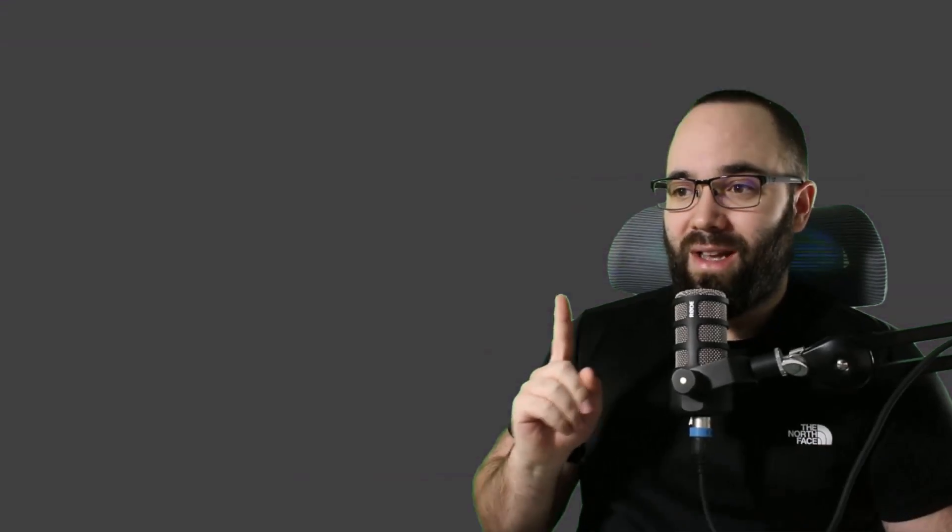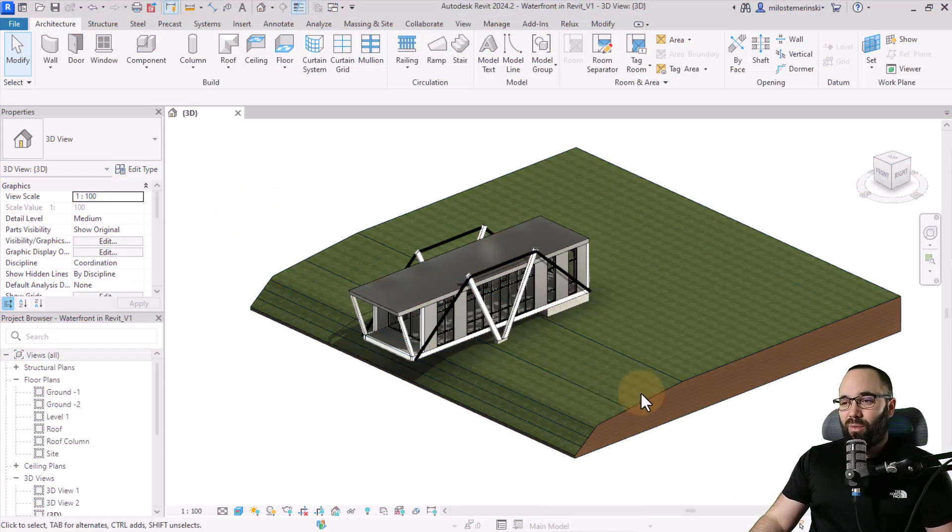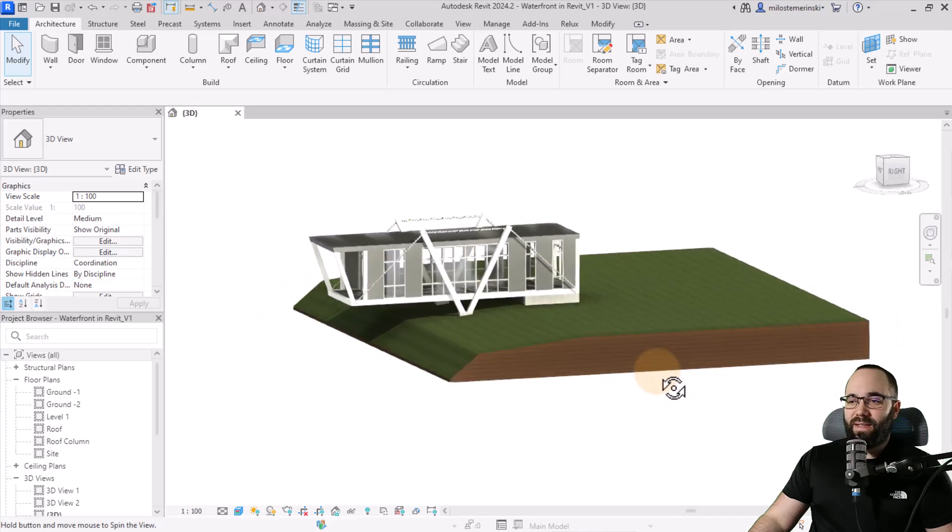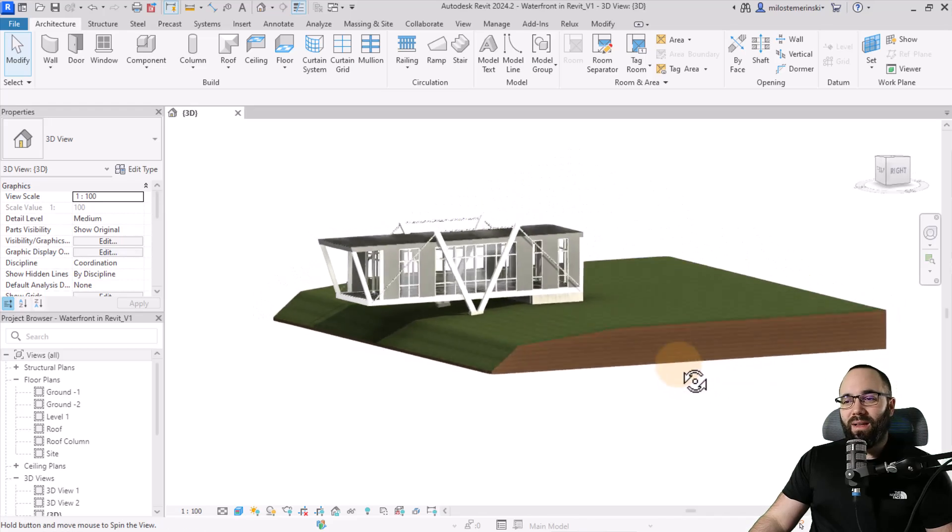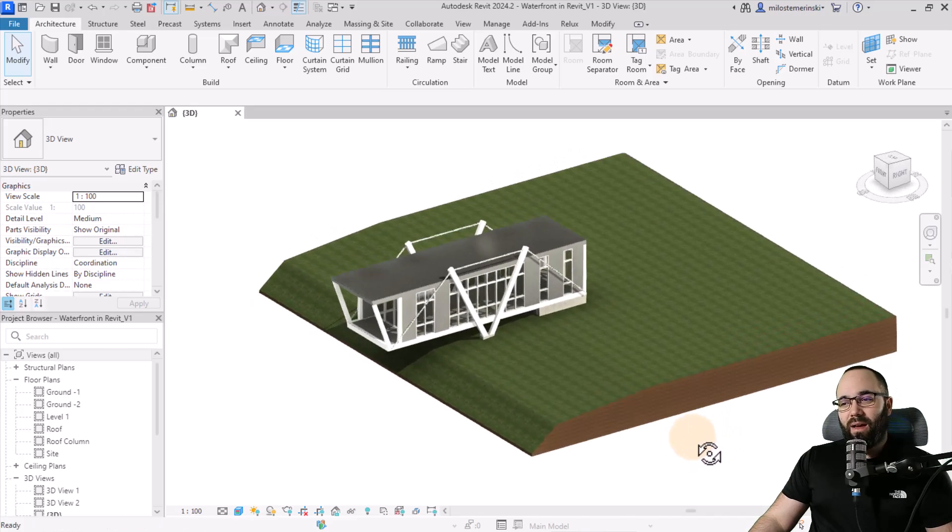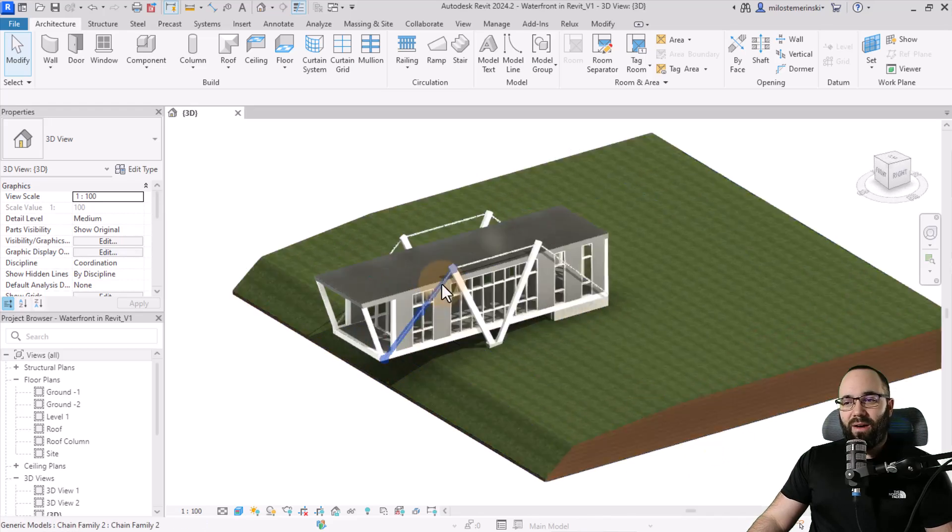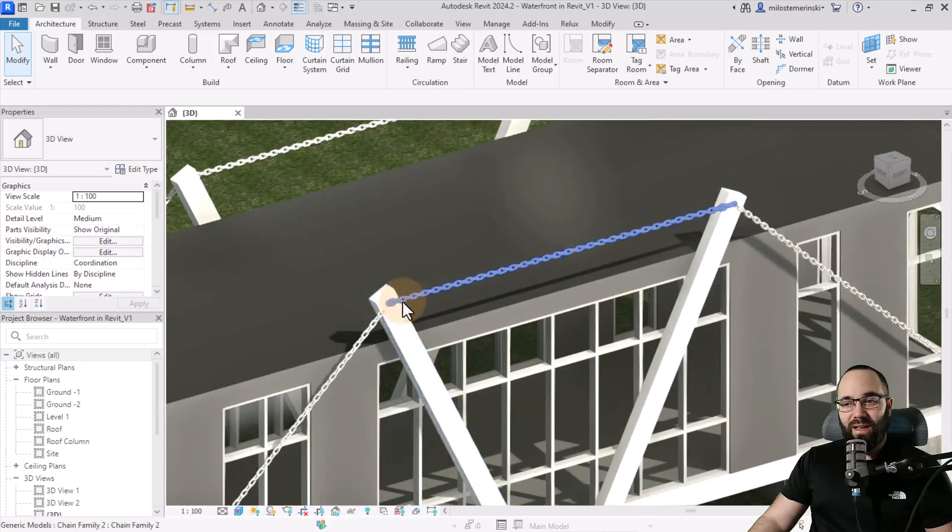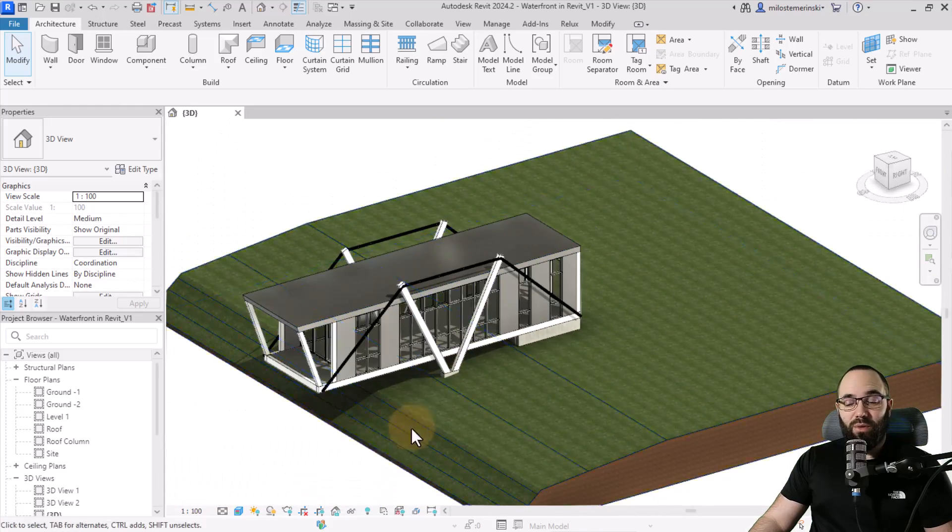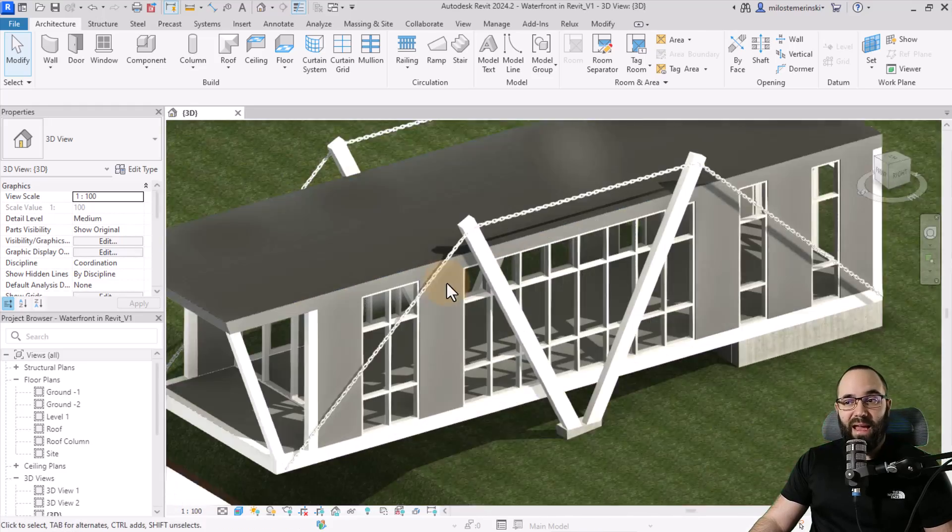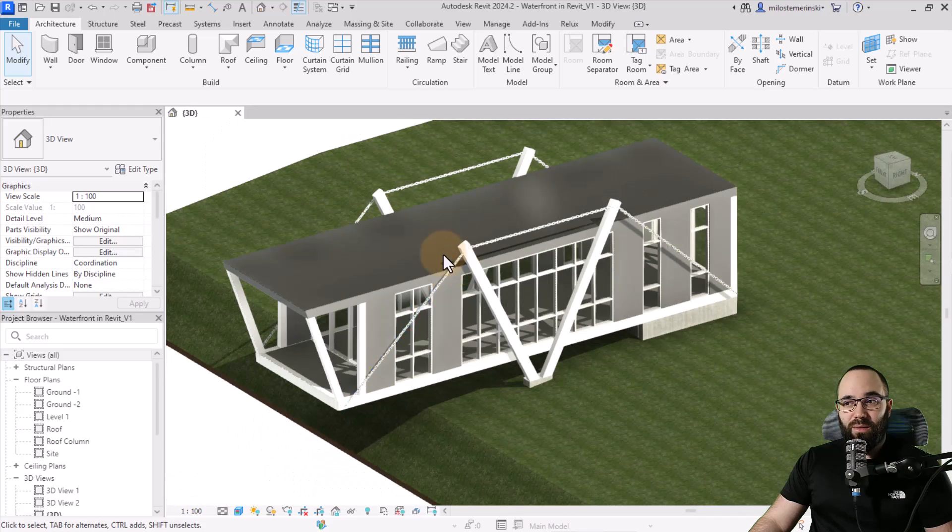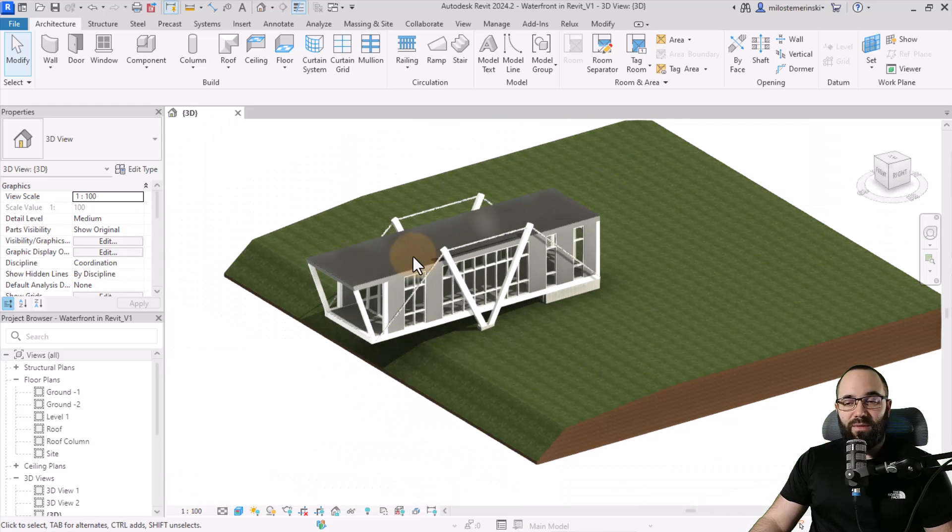Now, without any further ado, let's jump straight into Revit. And here we are in Revit. And as you can see, we have this cool console house with an actual chain. And I actually have tutorials for both the house and the chain, which is an adaptive family.